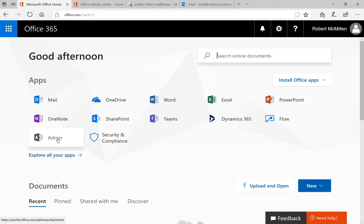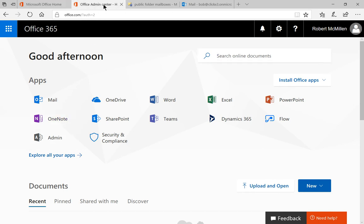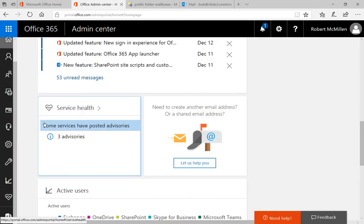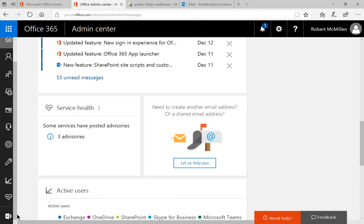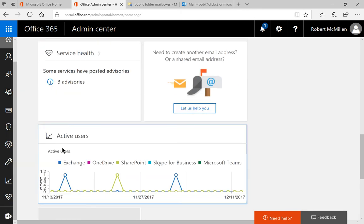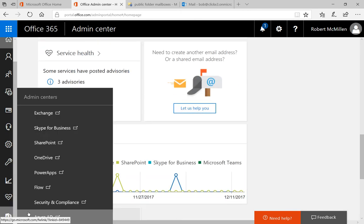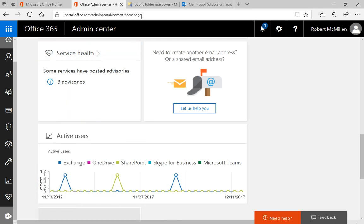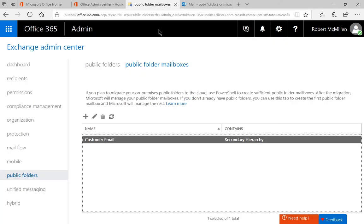Let's click on the Admin icon, and the Admin icon will take us to the Office Admin Center. And from there, we're going to click on Admin Centers in the lower left, and we'll click on Exchange. Once we've clicked on Exchange, go ahead and go to the left lower side where it says Public Folders and Public Folder Mailboxes.